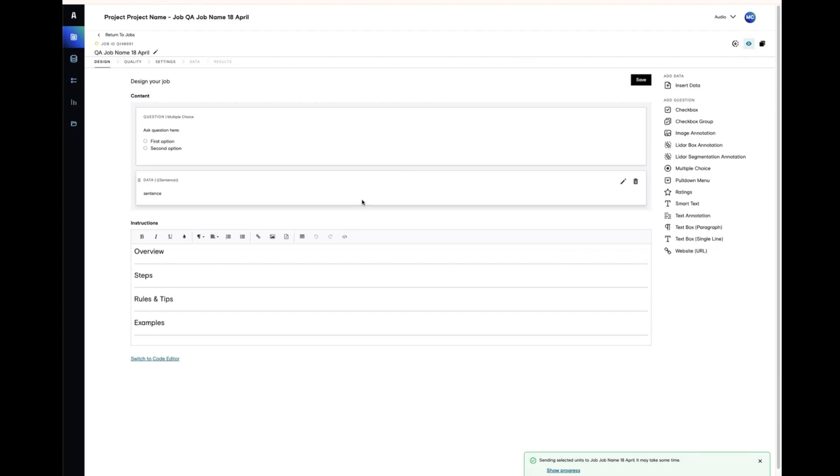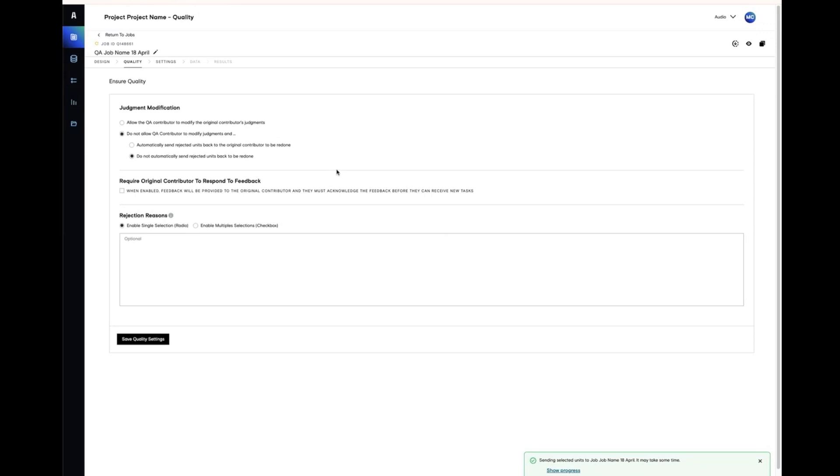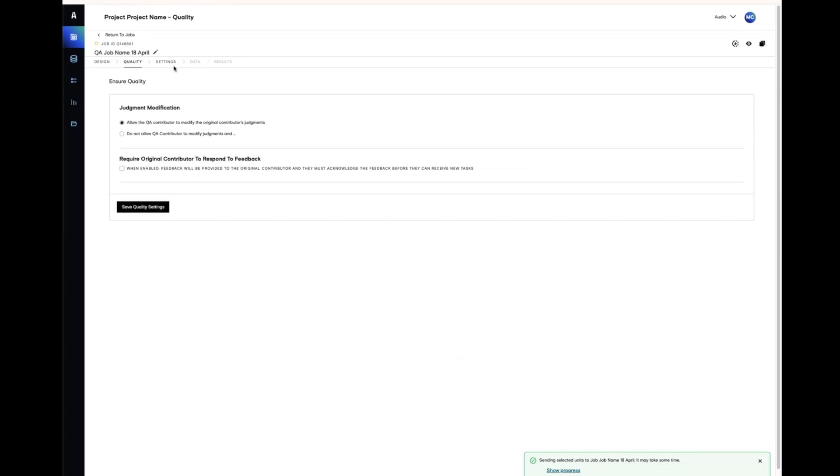However, there are other settings that you can use in quality assurance, and these are configured on the quality tab in the quality assurance jobs. The default setting that we just saw did not allow the QA contributors to modify judgments. They would only be given an accept or reject. We will review the other possible settings later in the video.